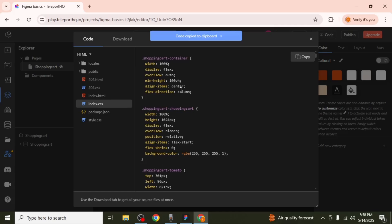This method is currently the most reliable and the first project export is free. This is how you can convert your Figma design to HTML and CSS.